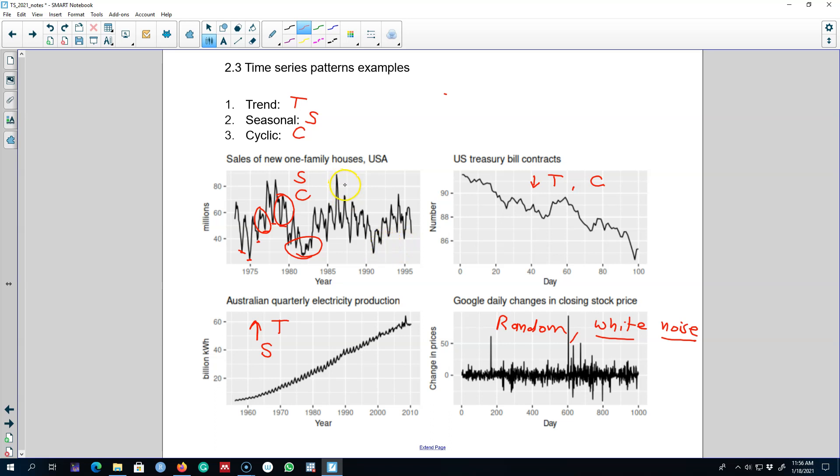But after we use a statistical program we'll see that there is in fact a trend or seasonal pattern in the series. And sometimes we see that there may be some trend in the series but a statistical program will tell us otherwise.